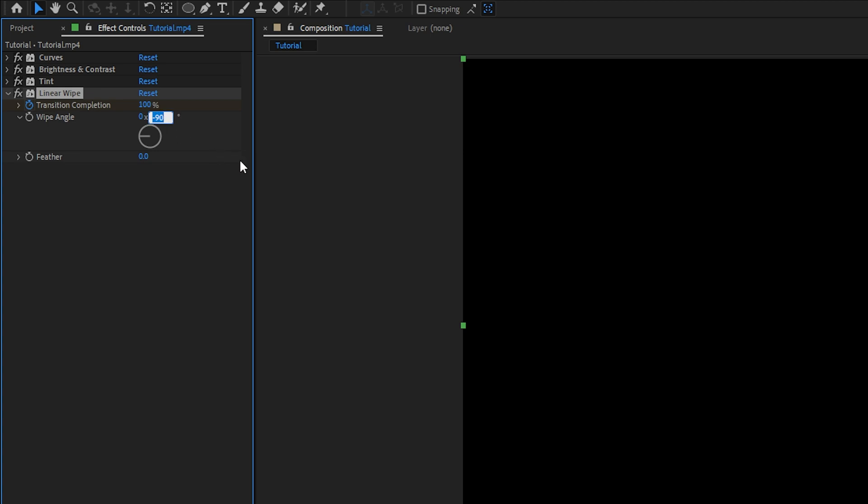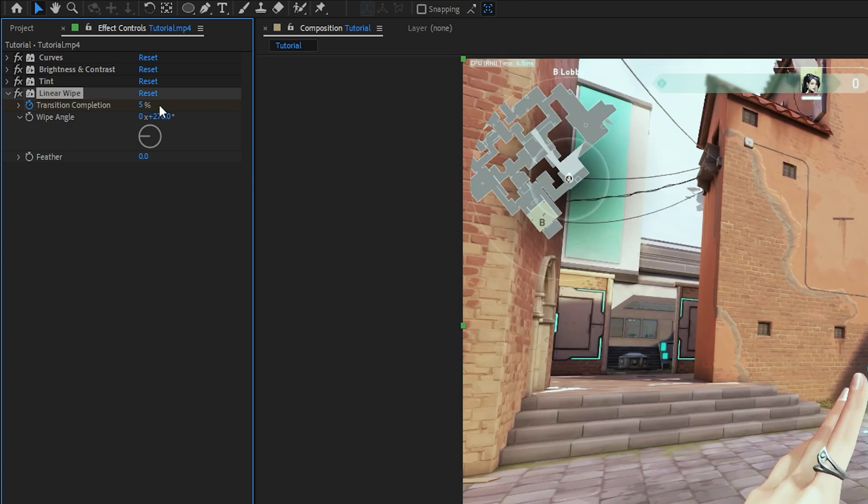90 degrees is the left side, 0 is the bottom, 180 is the top, and 270 is the right. I'll be cropping from the right. Increase the transition completion to crop from that side.